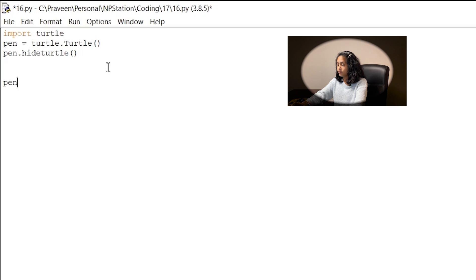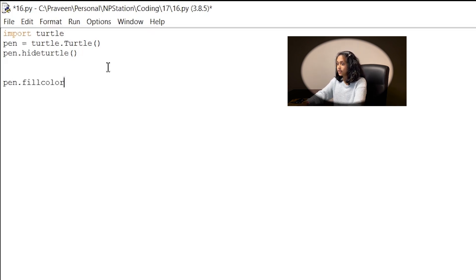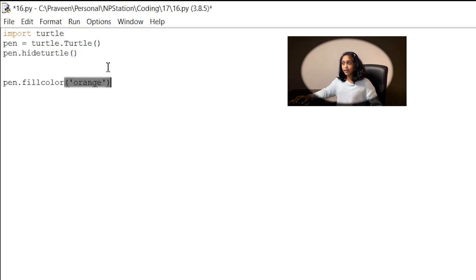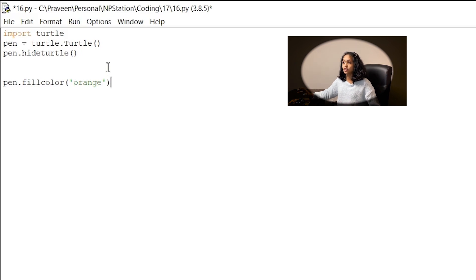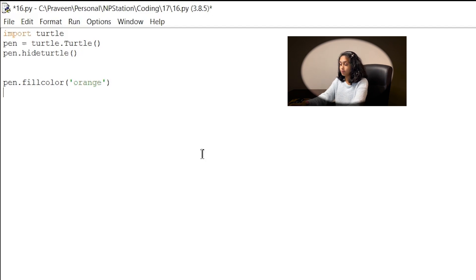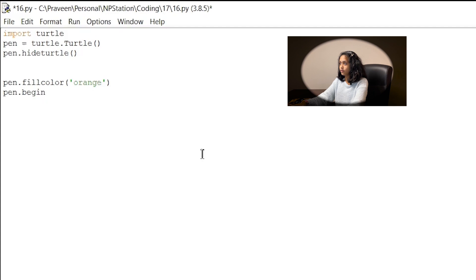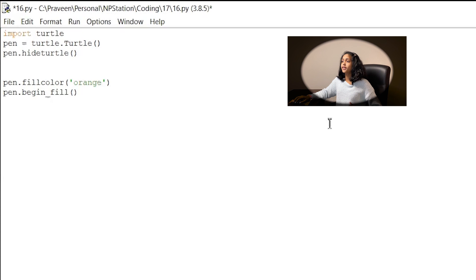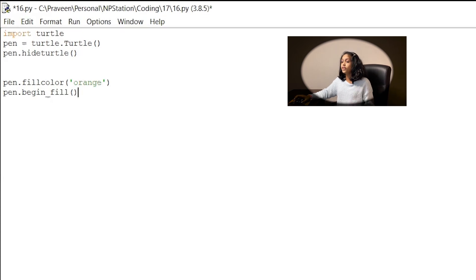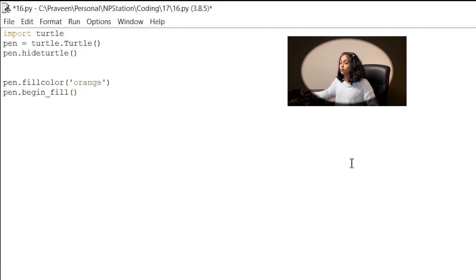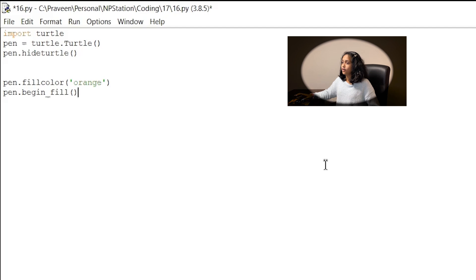Alright so let's tell the computer what color we want to fill our shape with so I'm going to write pen dot fill color and in parentheses I'm going to open single quotes and write orange. So now we have to signal to the computer that we want to start filling the shape in with this specific color and to do that all you do is write pen dot begin underscore fill and empty parentheses. Now you guys can begin drawing any shape you would like to draw. You can also free draw by giving the pen directions to move it around and you can use the functions that we learned in the previous video or you can continue watching this video and follow along with me.